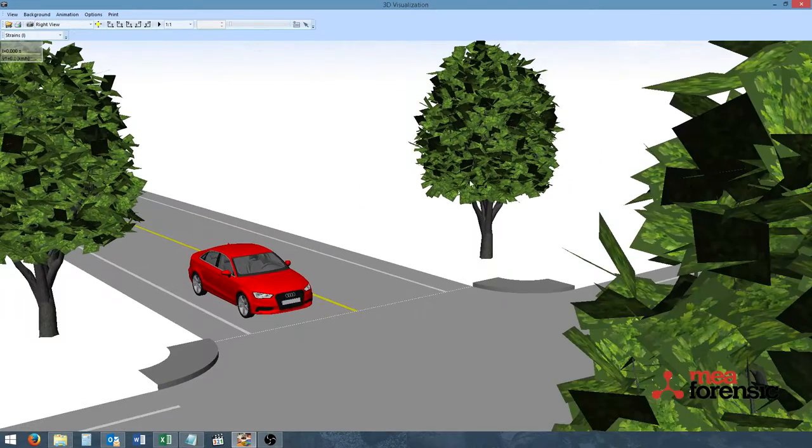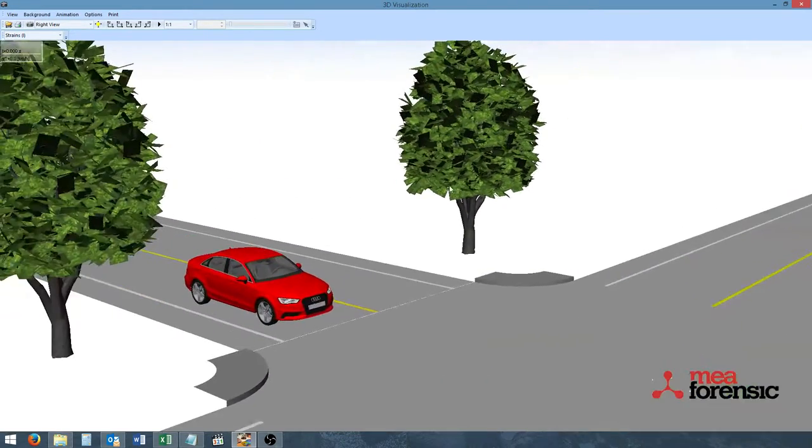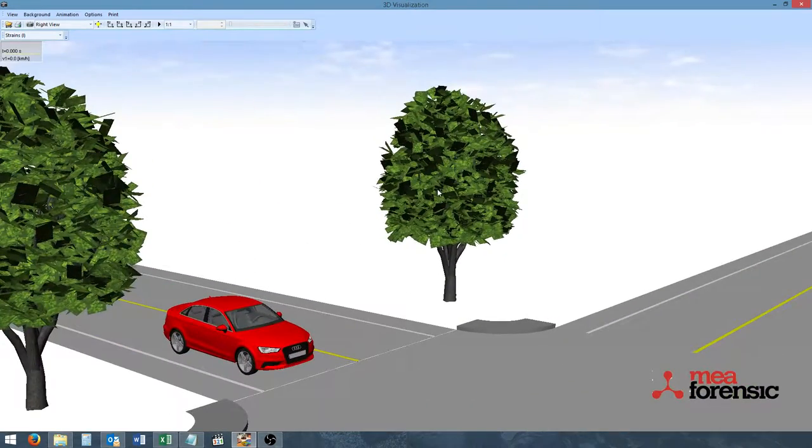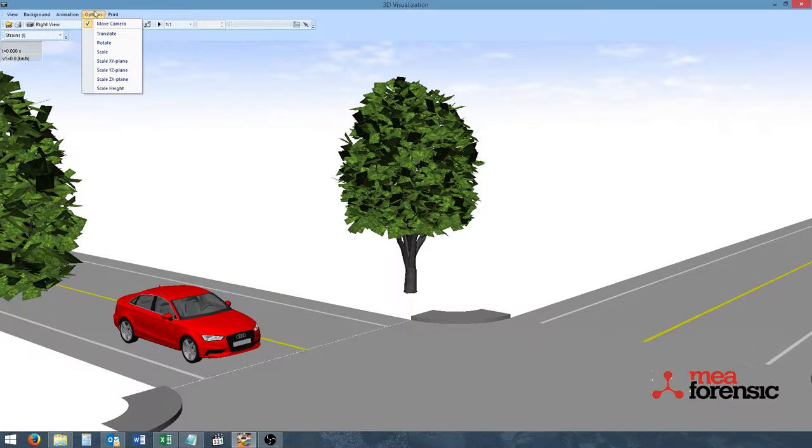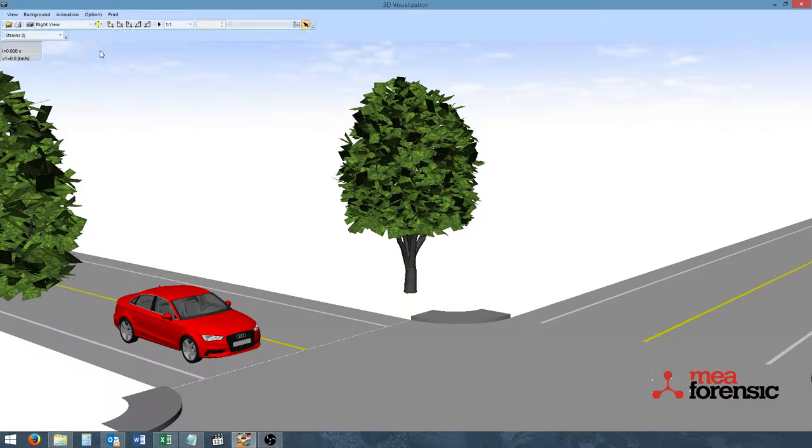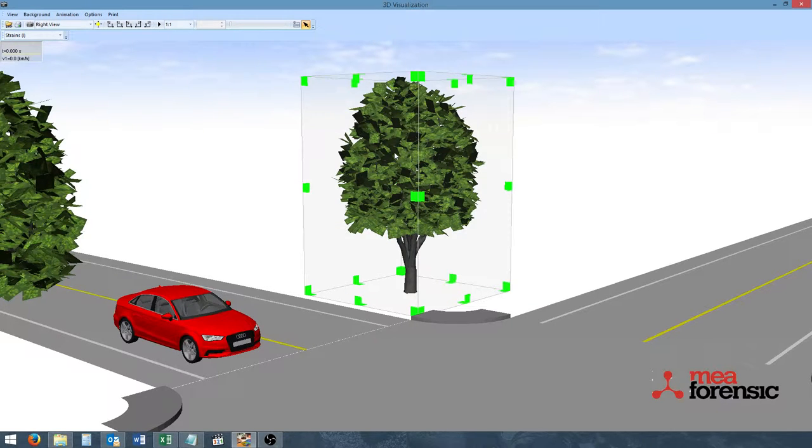Another new feature found in the 3D visualization window is the ability to scale 3D objects. We can scale by going to the option menu and scale. And we can, for example, scale this tree.